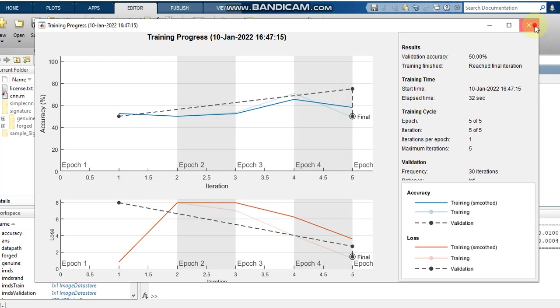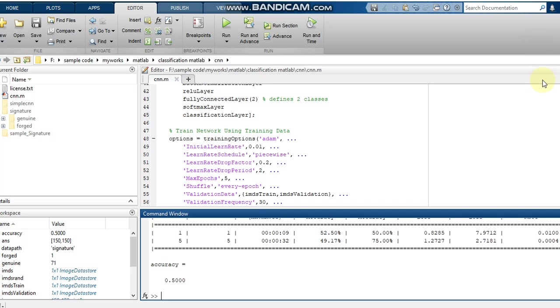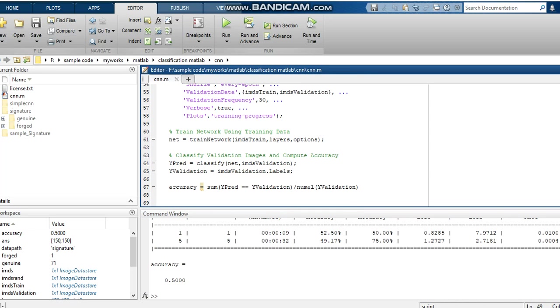To increase the number of images we have to do image augmentation. Augmentation will actually increase the number of images by rotating them and changing some values. Obviously by using image augmentation on the same dataset, accuracy will improve.